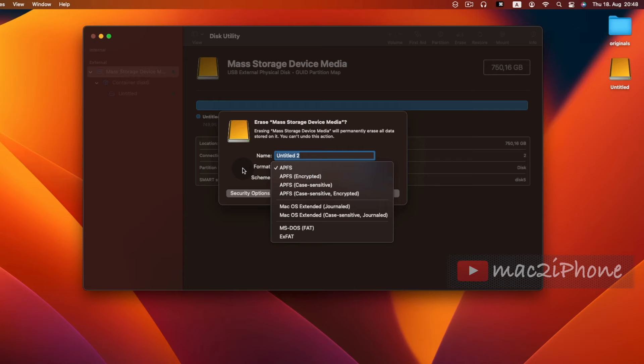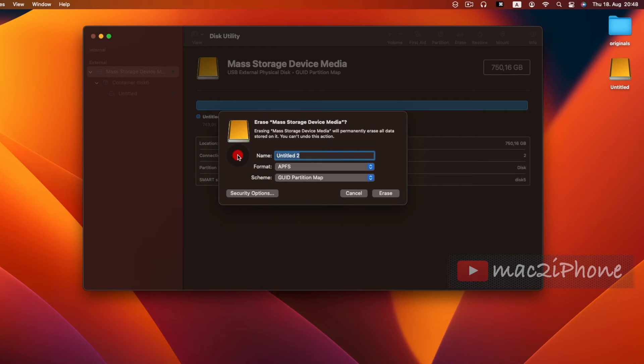If you want to use the hard drive only for the Mac, then select APFS or Journaled.